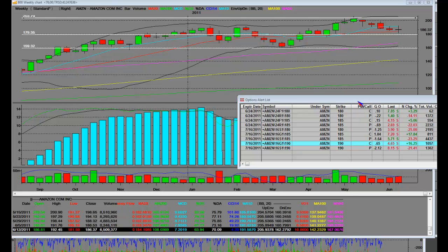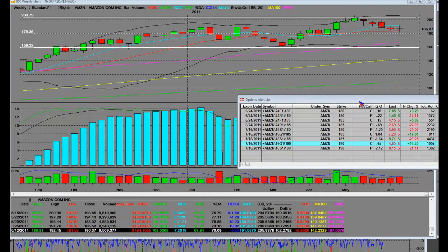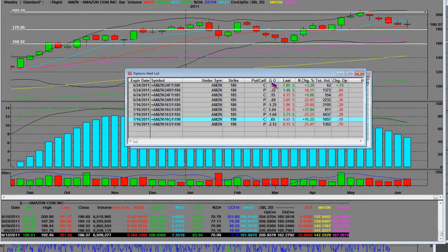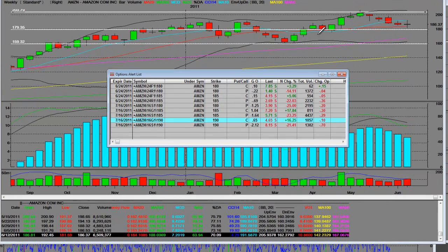Good morning. 6-19-2001, 6-20, the markets are going to be open and we're going to be taking a look at the weekly chart on Amazon.